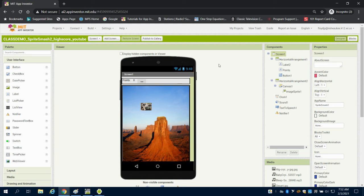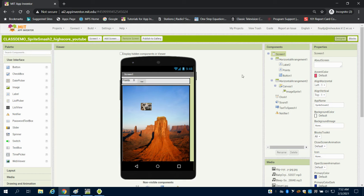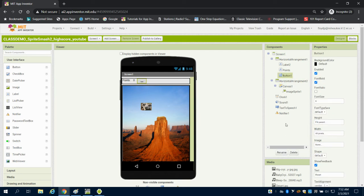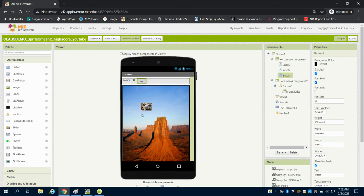I have a horizontal arrangement brought in. I have a label here. I have a label for points, which I set to zero, and I named it points. My button one, which we could easily rename to a reset button here. We have our horizontal arrangement here with our canvas inside of it and our image sprite.